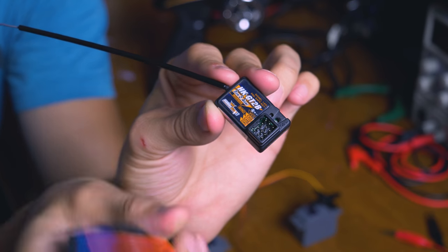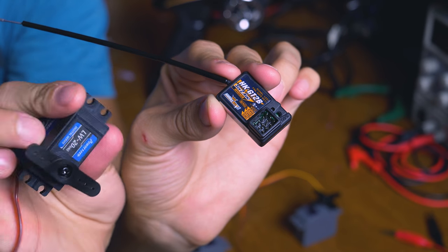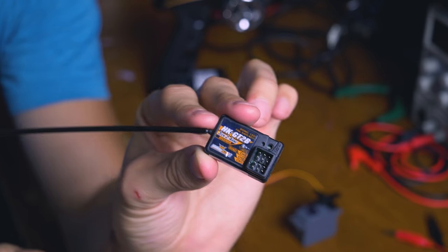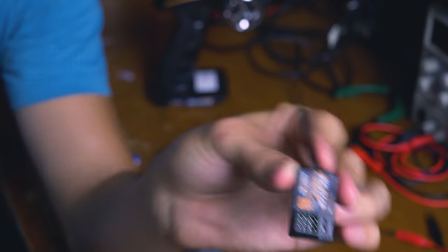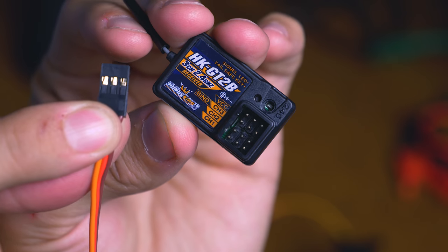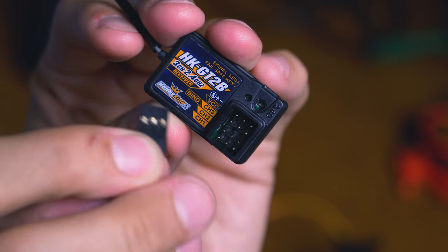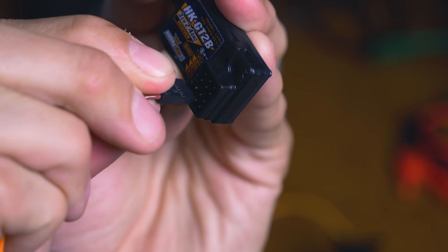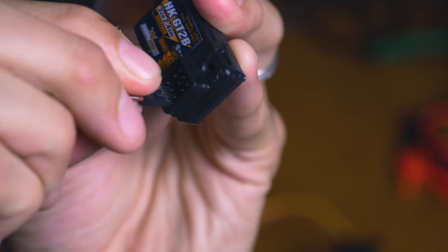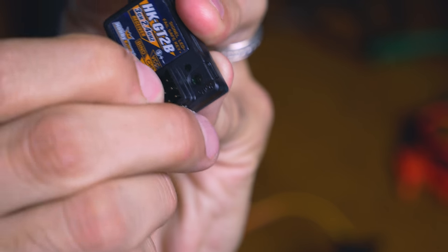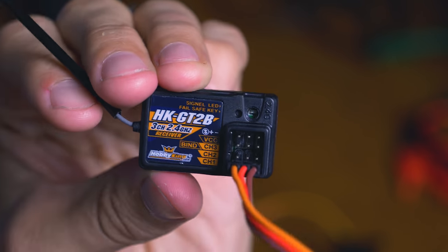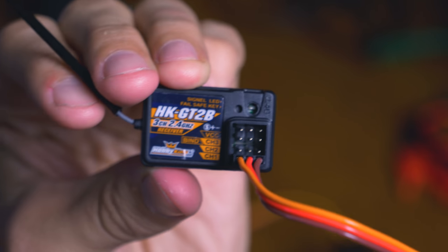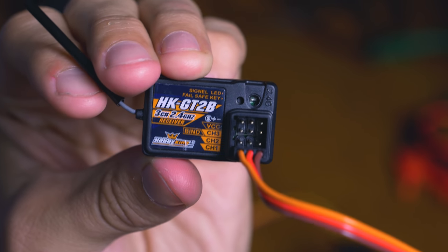The first thing we do is connect the servo that we want to control to the receiver. Just plug it in. And make sure you plug it into the right channel. I plugged it into channel 1.